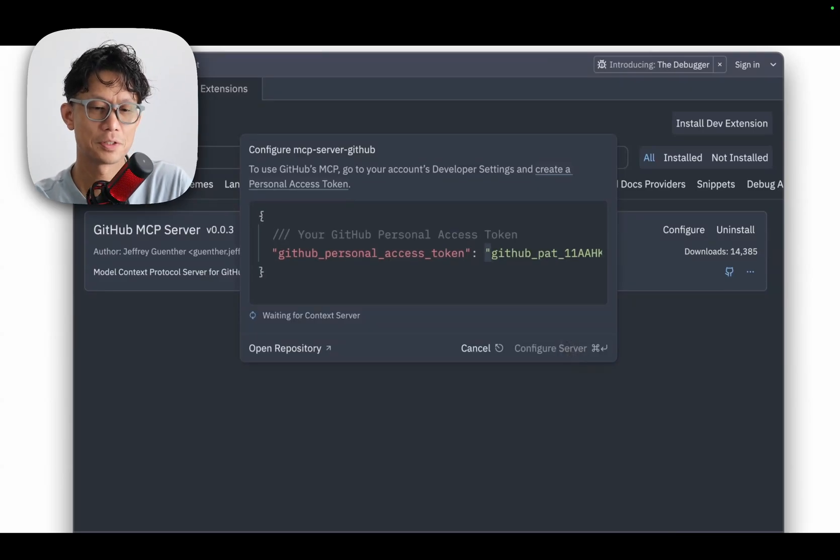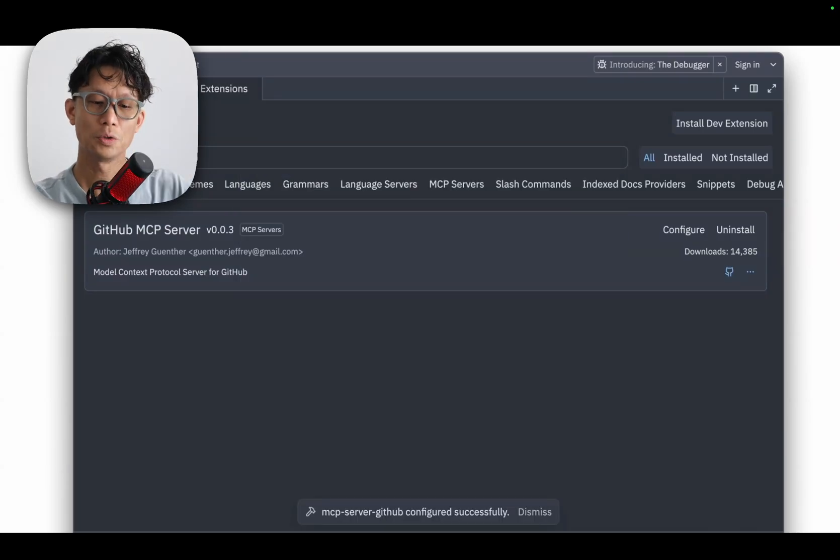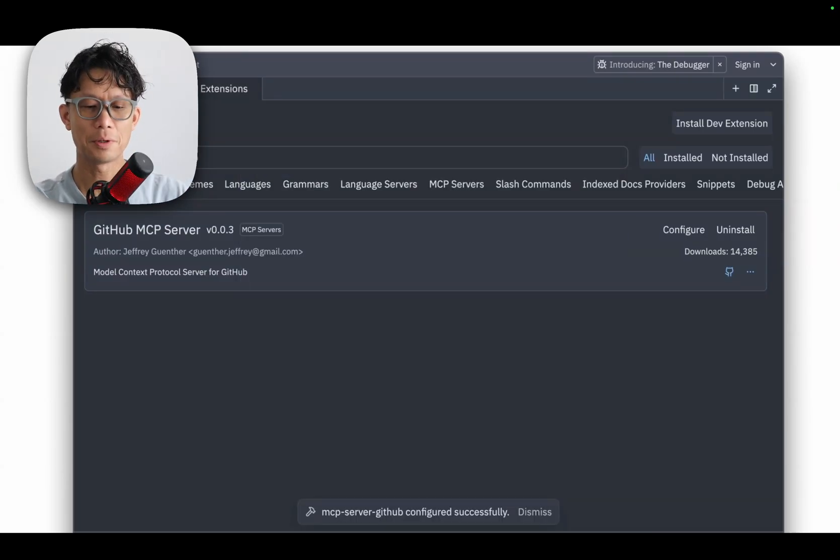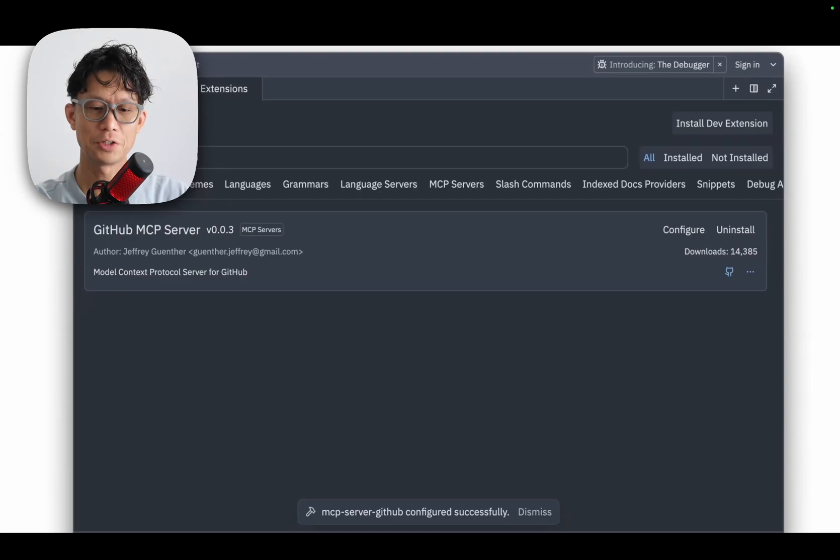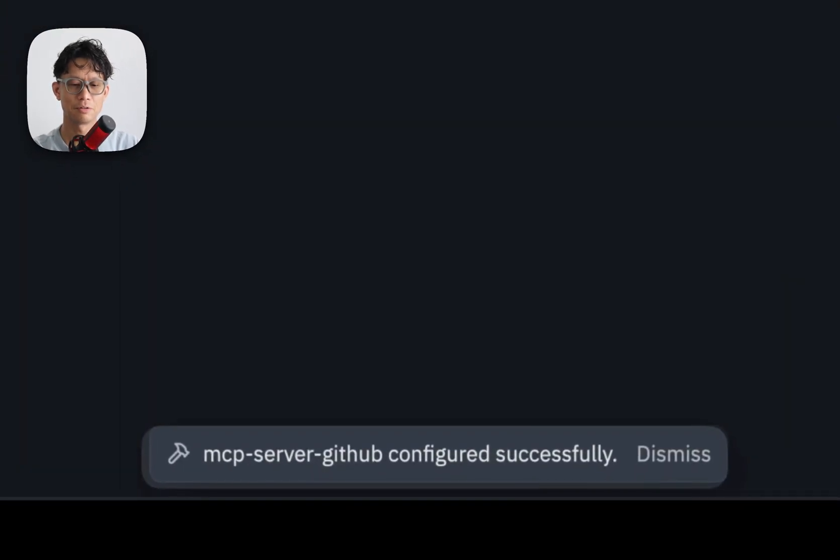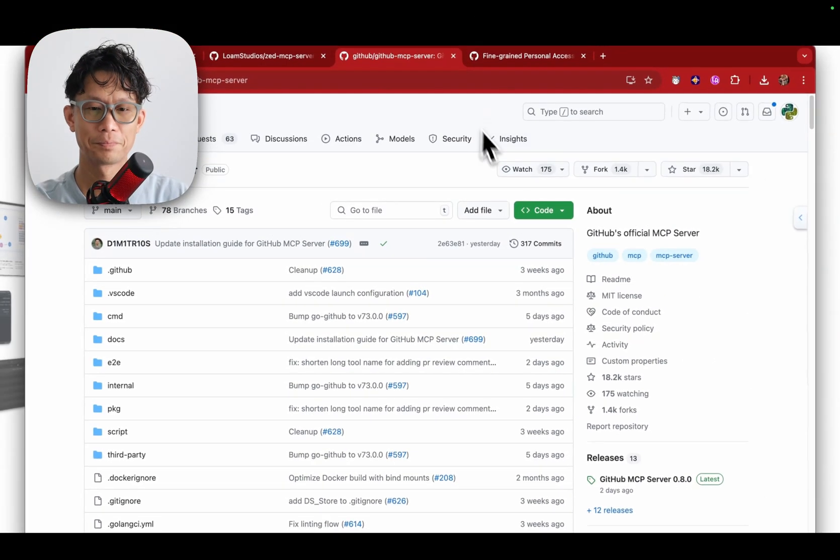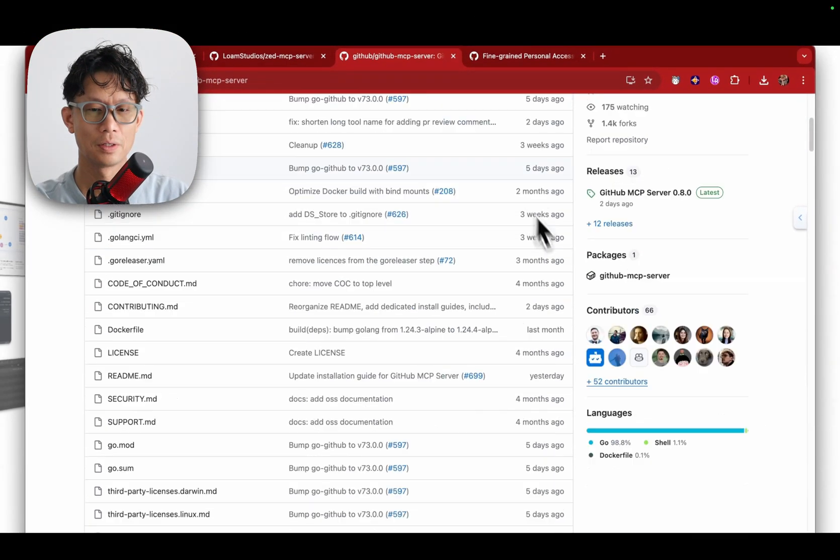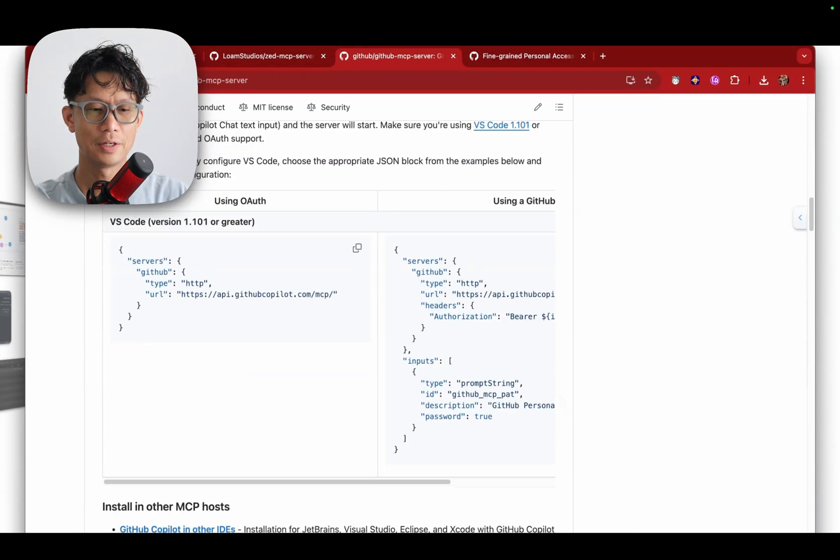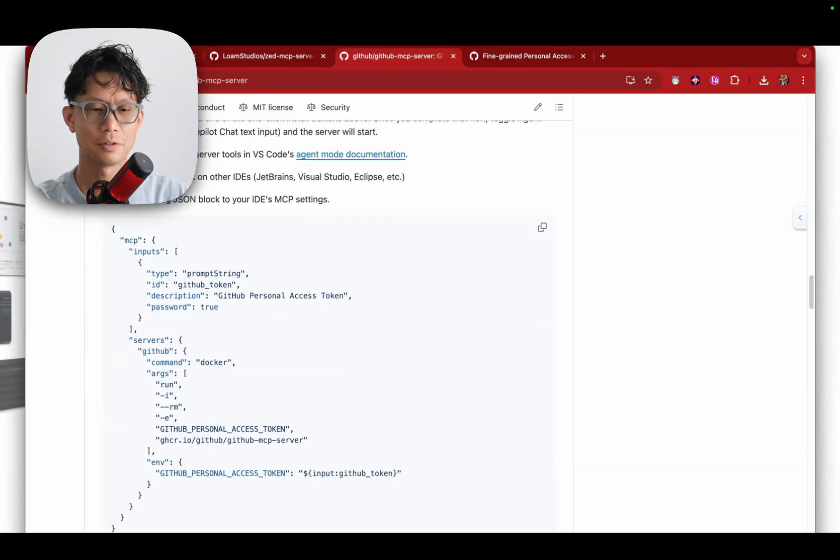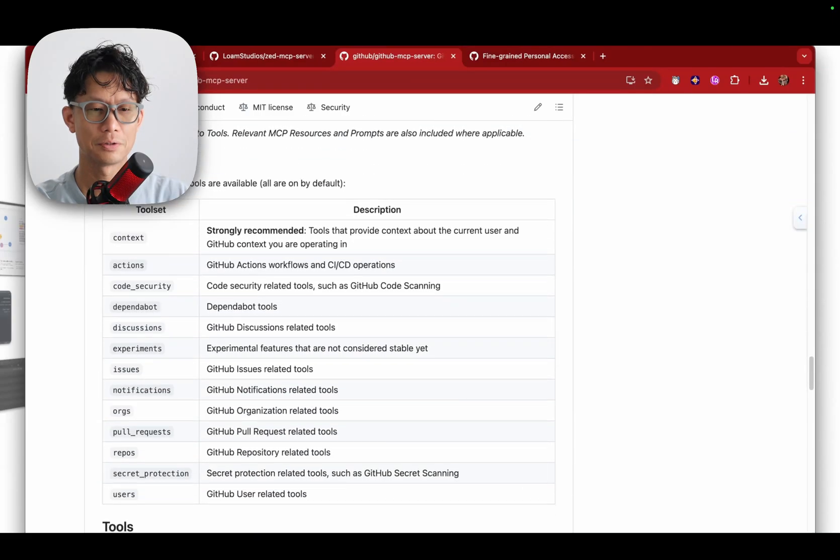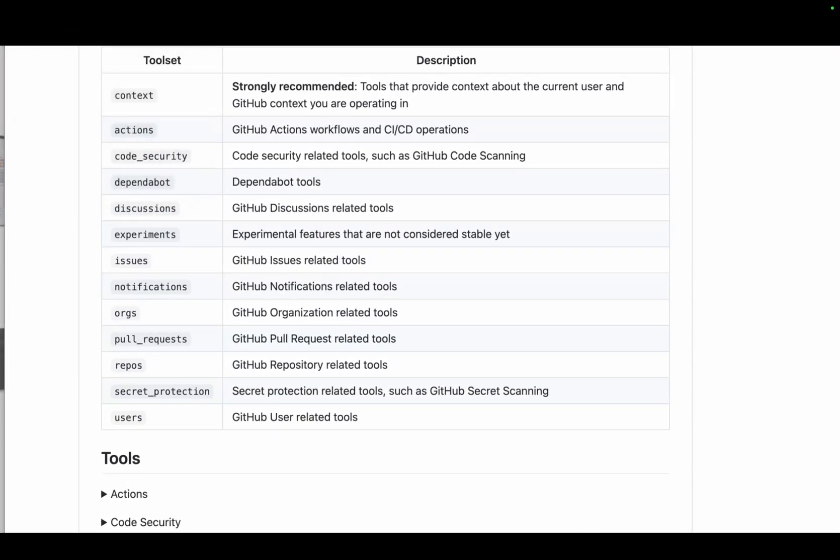This will take a few moments. Once complete, down at the bottom you'll see a little notification that the configuration was successfully added. Now here if we scroll down to inside the readme of the GitHub MCP server, here are the top level tool sets and each one of these options has a number of different tools that you can make use of.